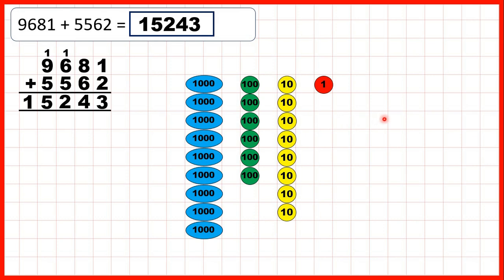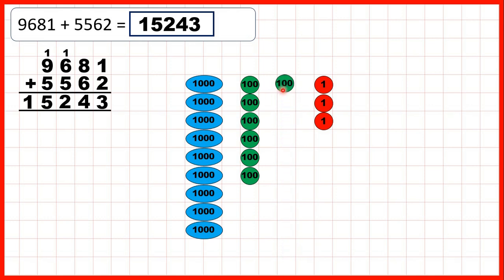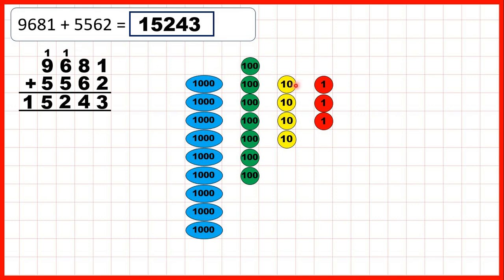So first we added 2 ones to get 3 ones, but then we needed to add 6 tens. Remember, when we have 10 of any place value counter, we exchange it for 1 of the place value to the left. So 10 tens are exchanged for 100. So if we add 6 tens, we exchange partway through, and because we made 1 extra 100, we write 1 above our 100s column, and that leaves us with 4 tens, which we write in our answer.